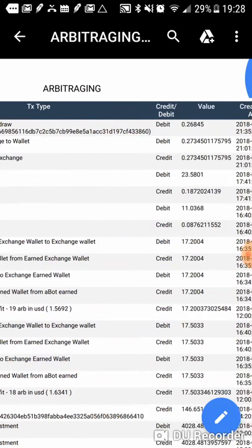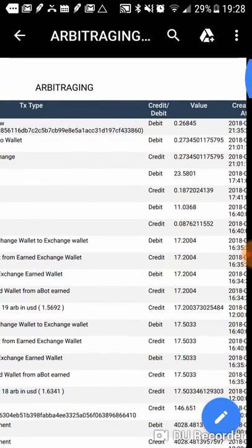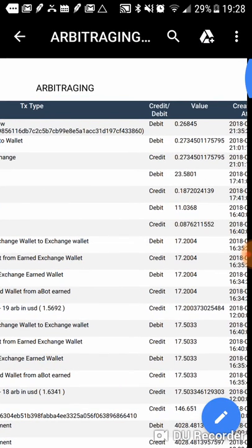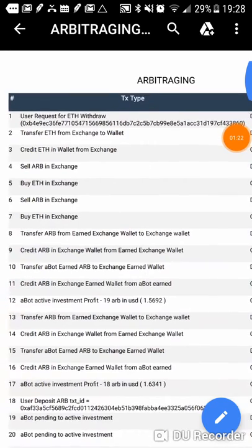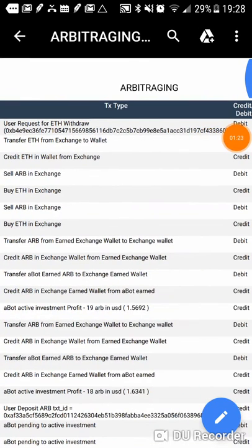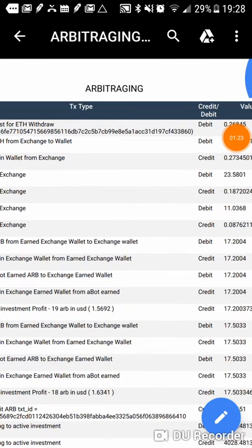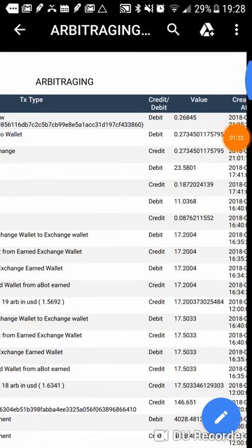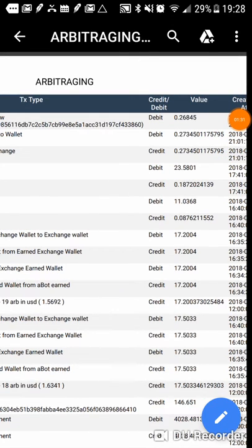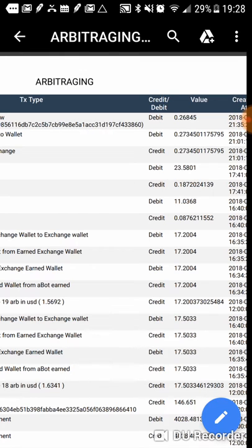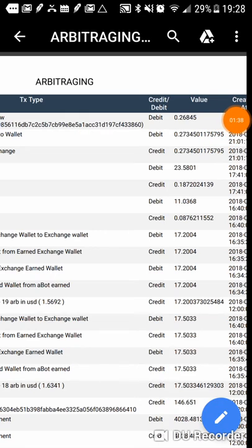Hang on one moment. Okay, boom. All right. So let's see. It was 0.26845 after their withdrawal fee. It was 0.27345. You can see that second line right there before the withdrawal fee.